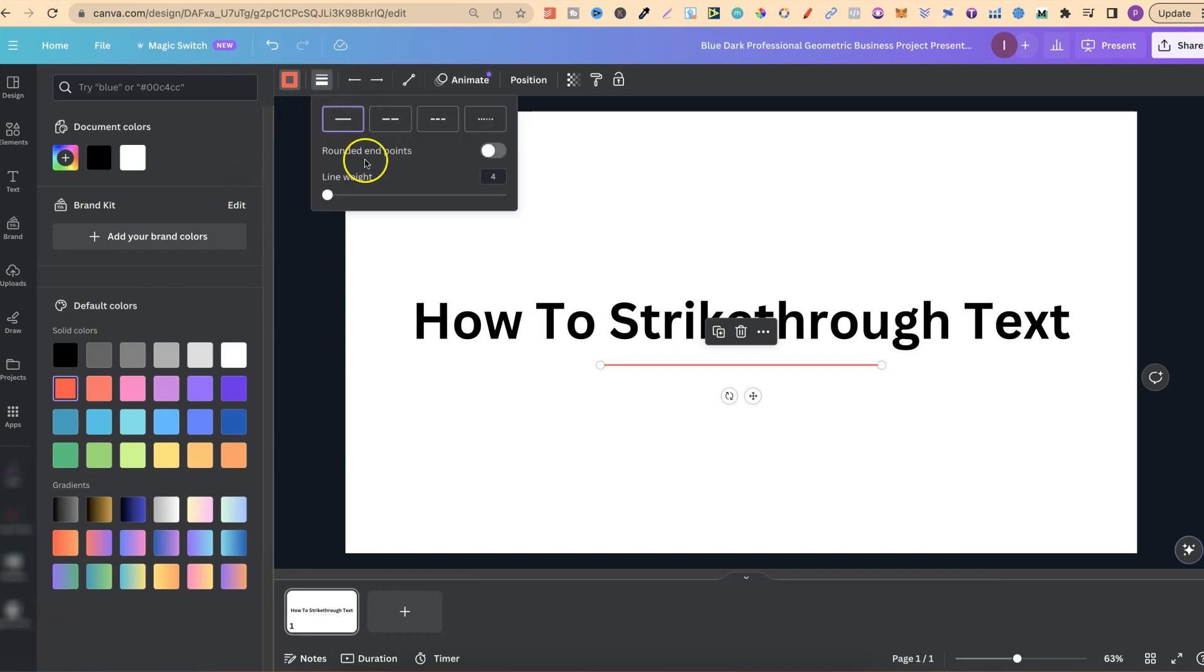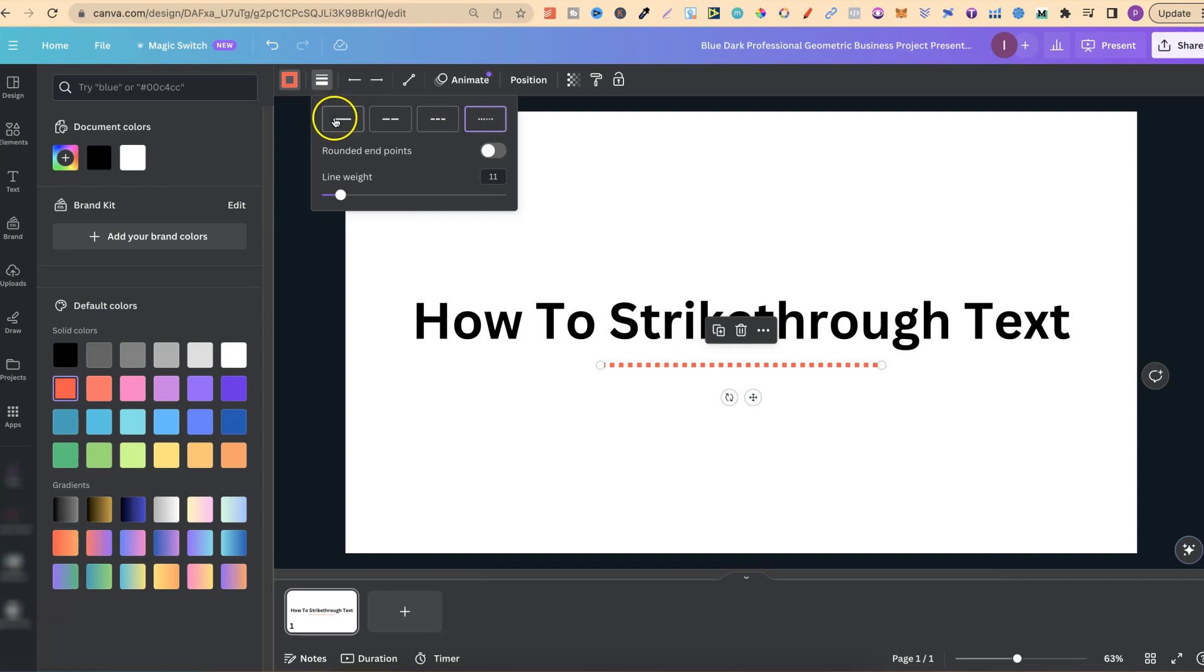Right here next to that box is the line style. If we click on here we can adjust the line weight. Then we can also play around with dashes as well. But for this example let's go on to the line.